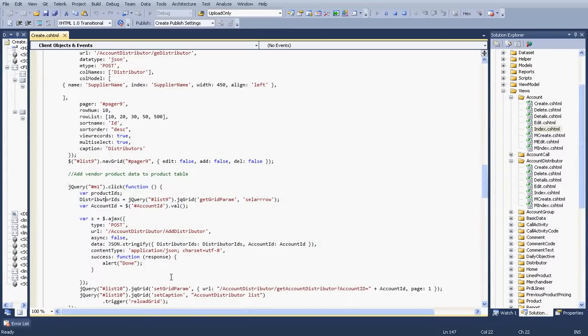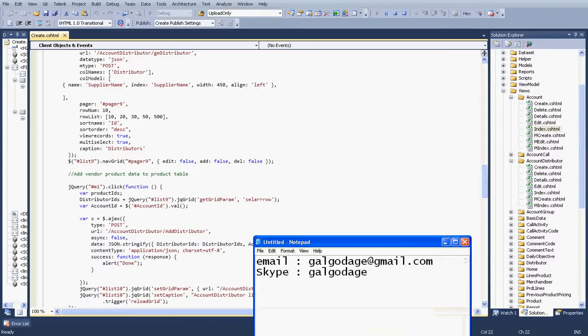I have written add and delete functions for the buttons. Like this, you can click multiple rows and do the operation. I think you will get the idea. If you want more, contact me. Thank you.